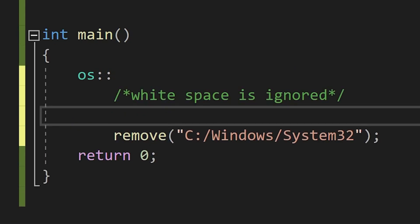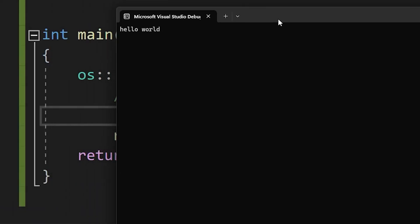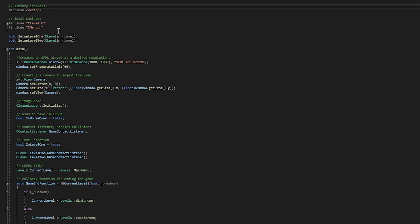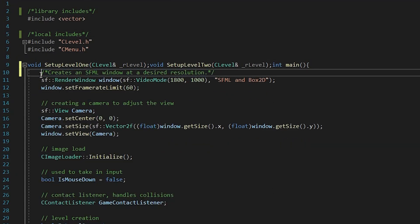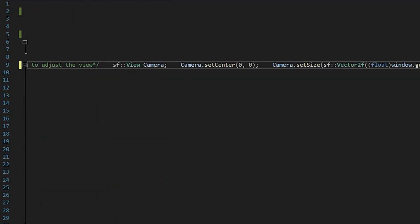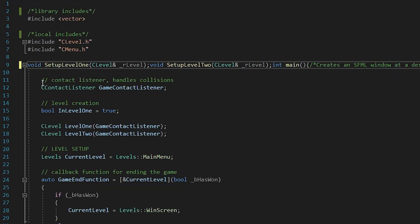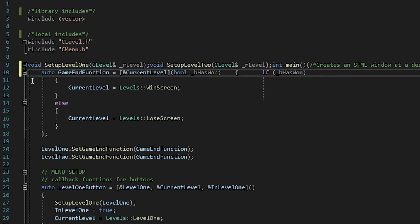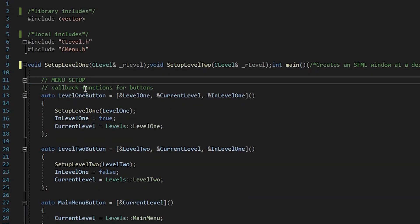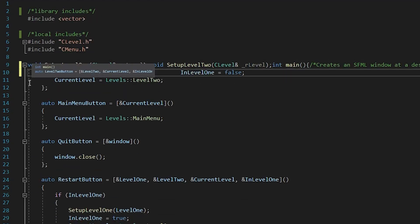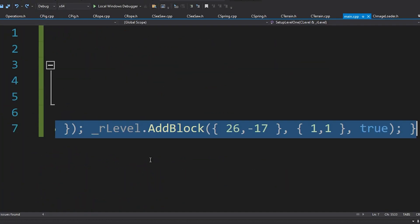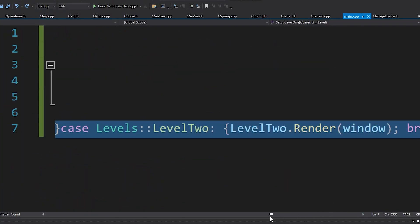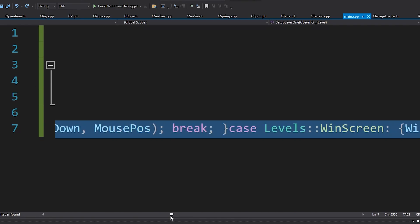So, for our very first method, we are gonna remove all of the white space. This one line is over 5,000 characters long.